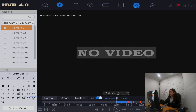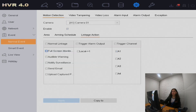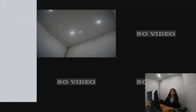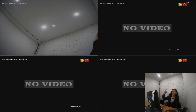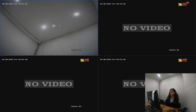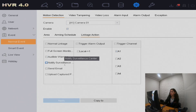We can also go to system, event, and then the linkage action option. This decides what your device does if there is motion detection. The first thing to demonstrate is audible warning — if you apply that and go back to your camera, once there's motion detection the device beeps. This can act as a warning in case someone is in the store or on your property, potentially making them leave.